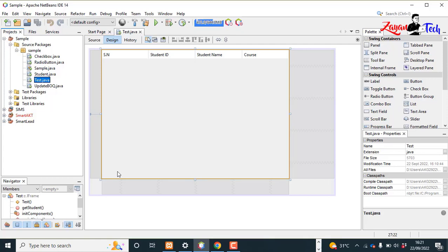Hi guys, in this video we're discussing how to export a JTable into Microsoft Excel using files.